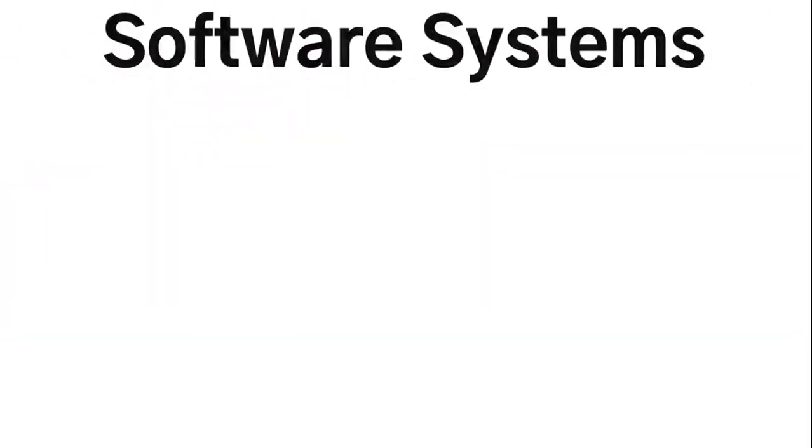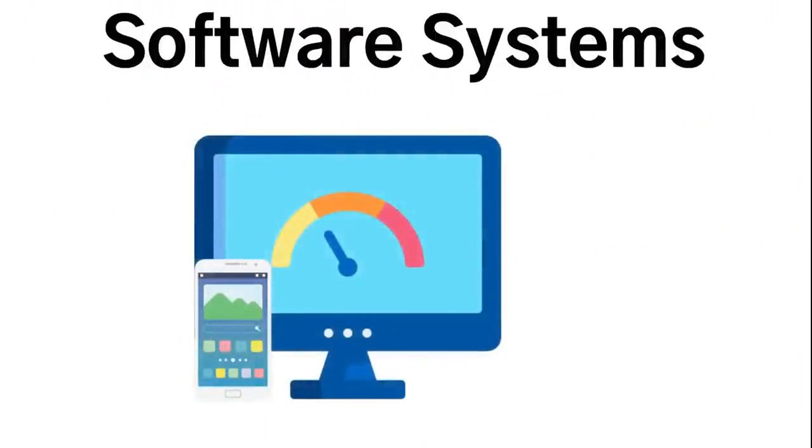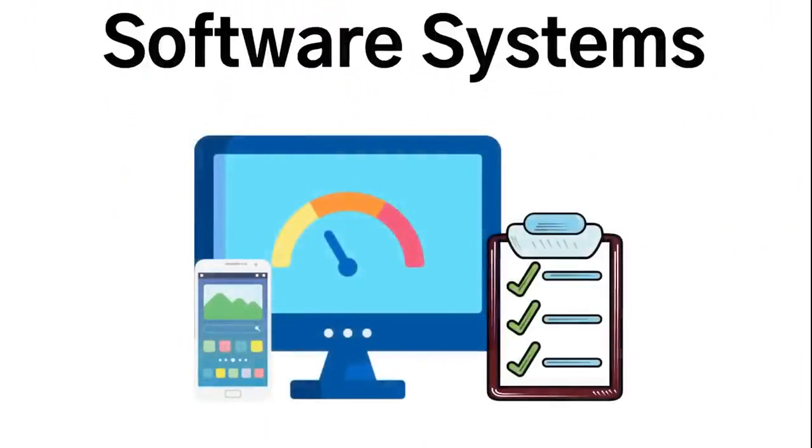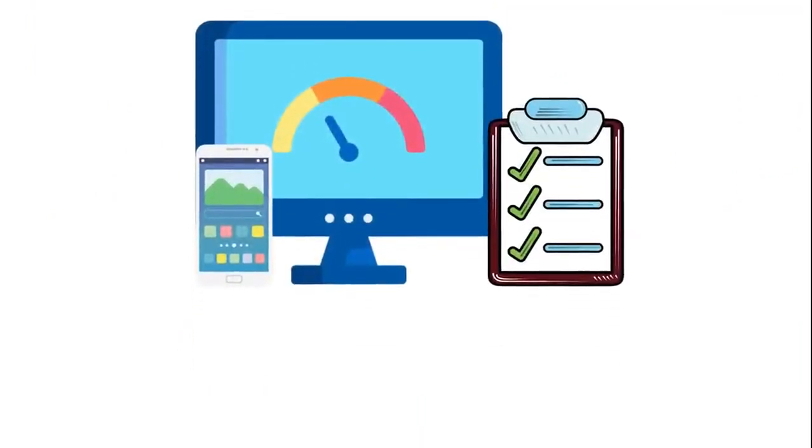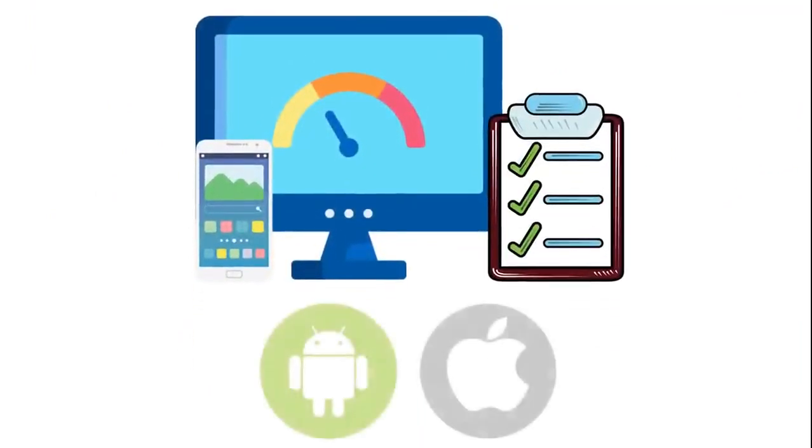Software systems are basic programs that are tasked to perform computer functions at its most basic level. An example of this would be an operating system for a phone, such as iOS or Android.